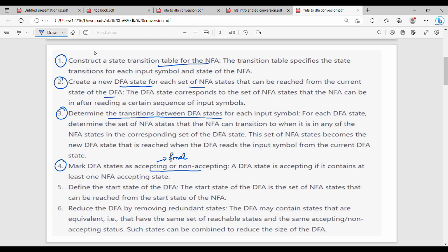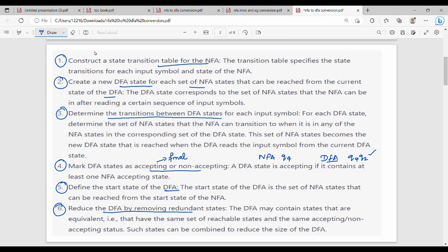So how do we do this? One state is to create a state transition table. For example, DFA state is to create a state transition table. Next step is to define the start state of DFA. So if you have any start state, then DFA is to create a state transition table. Then the last step is to minimize the DFA.